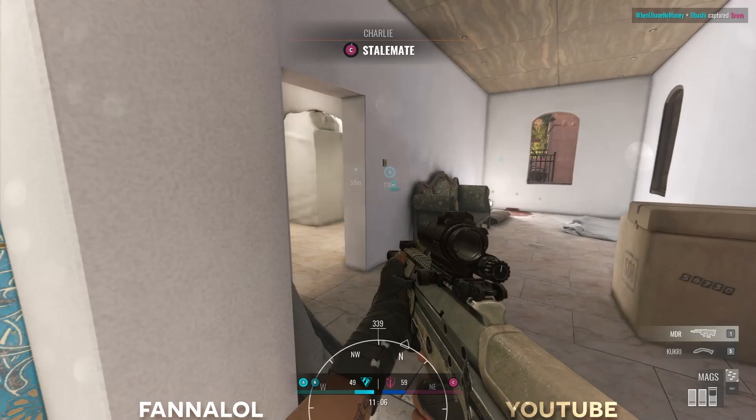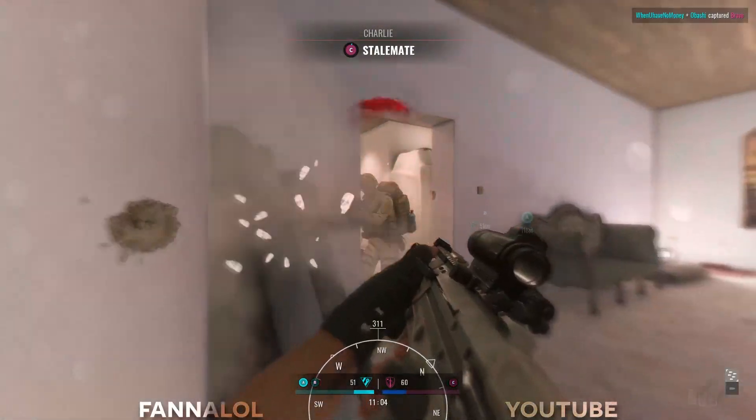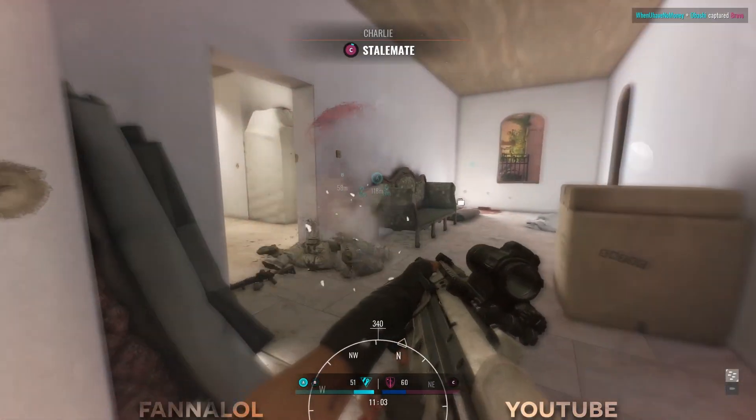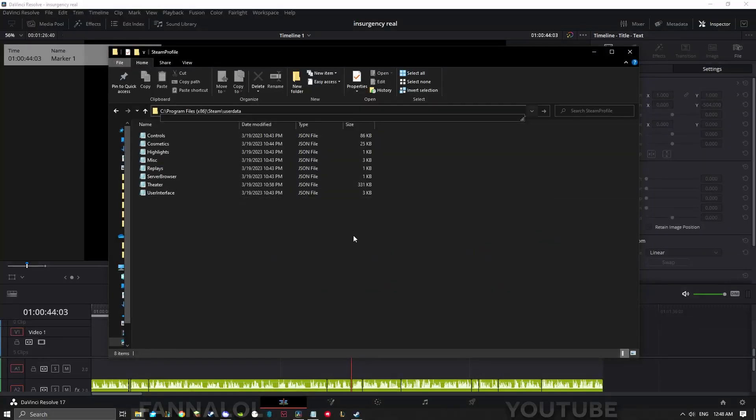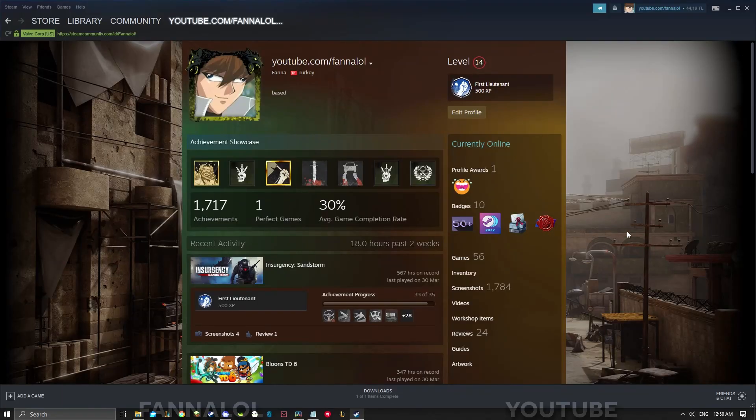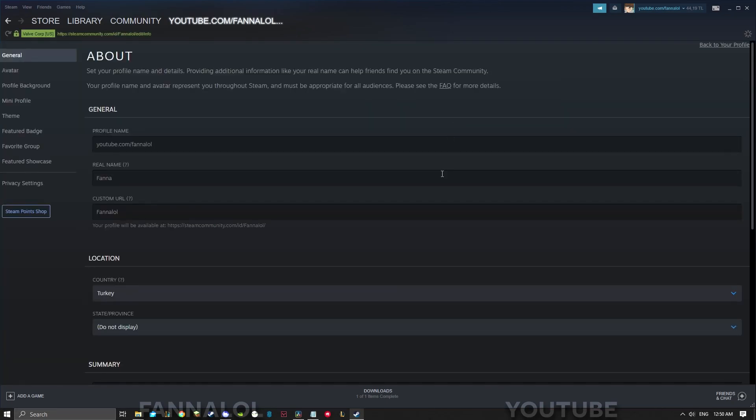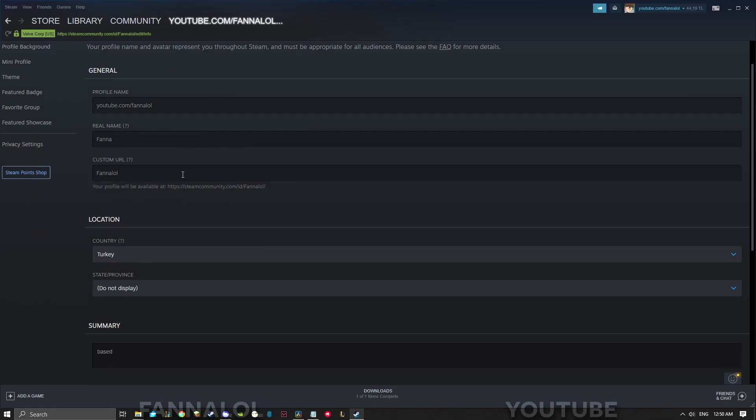You should be good to go, but if this doesn't work, there is an option two. Go to your user data folder, click on the folder that is your Steam user ID. You can find your user ID in your profile URL. In Steam, click on your profile, go to edit profile, and below custom URL, you should see your user ID.